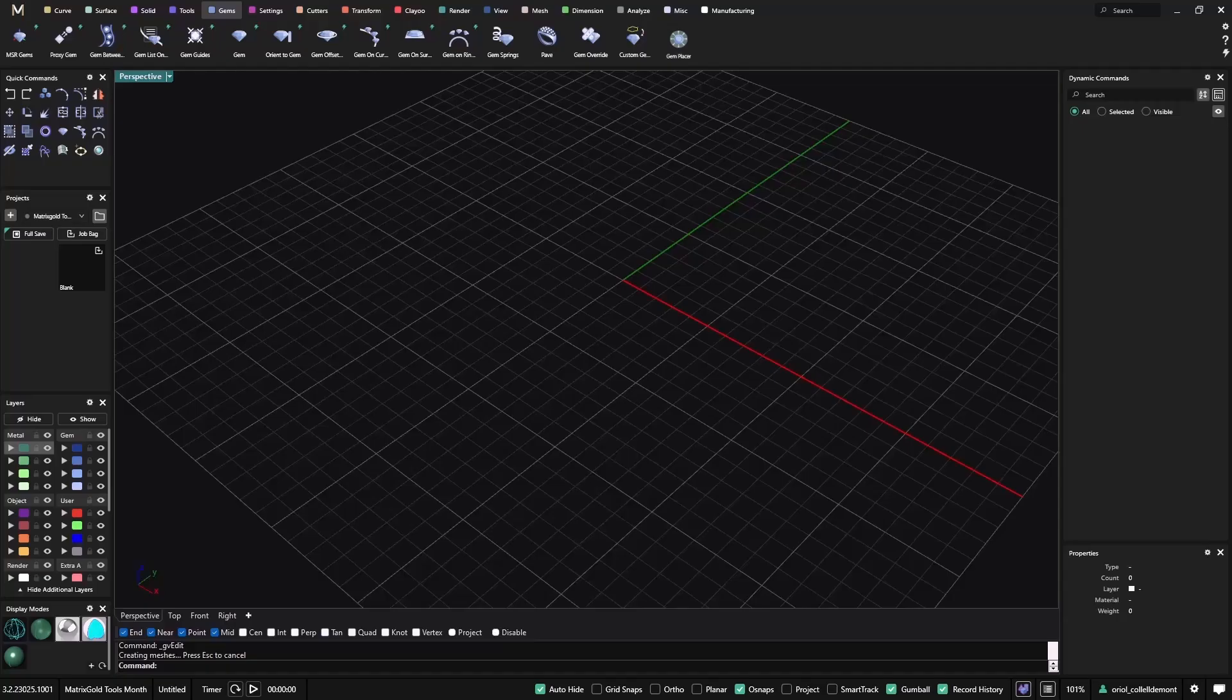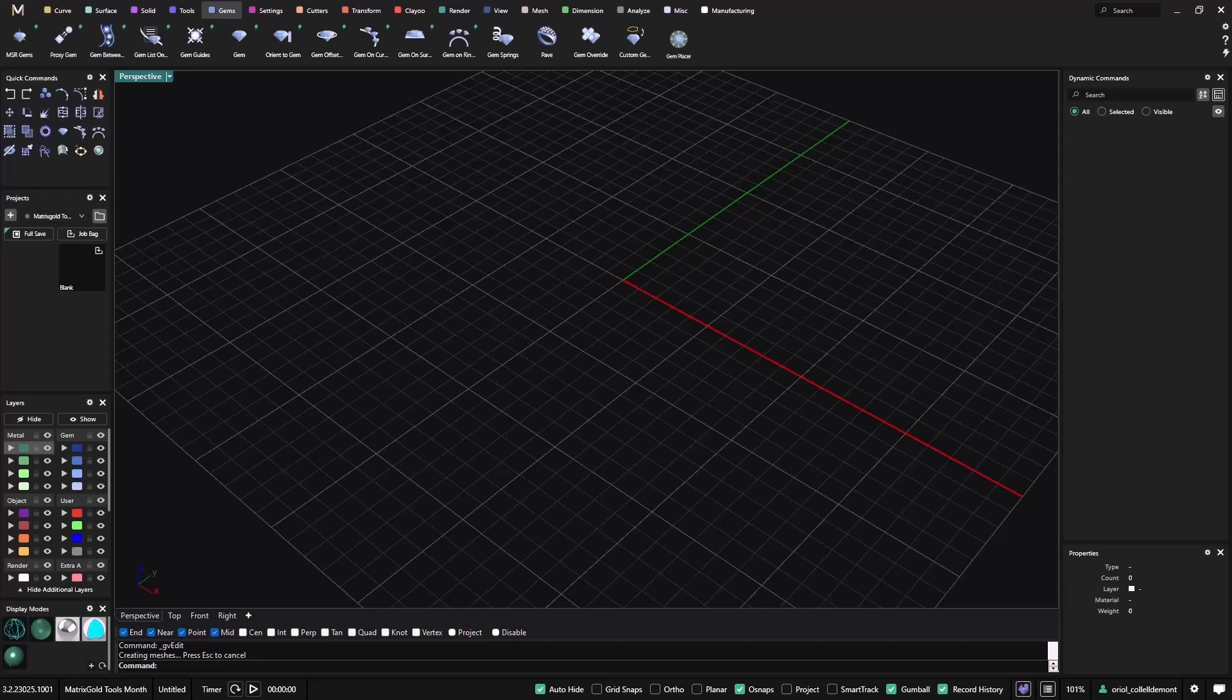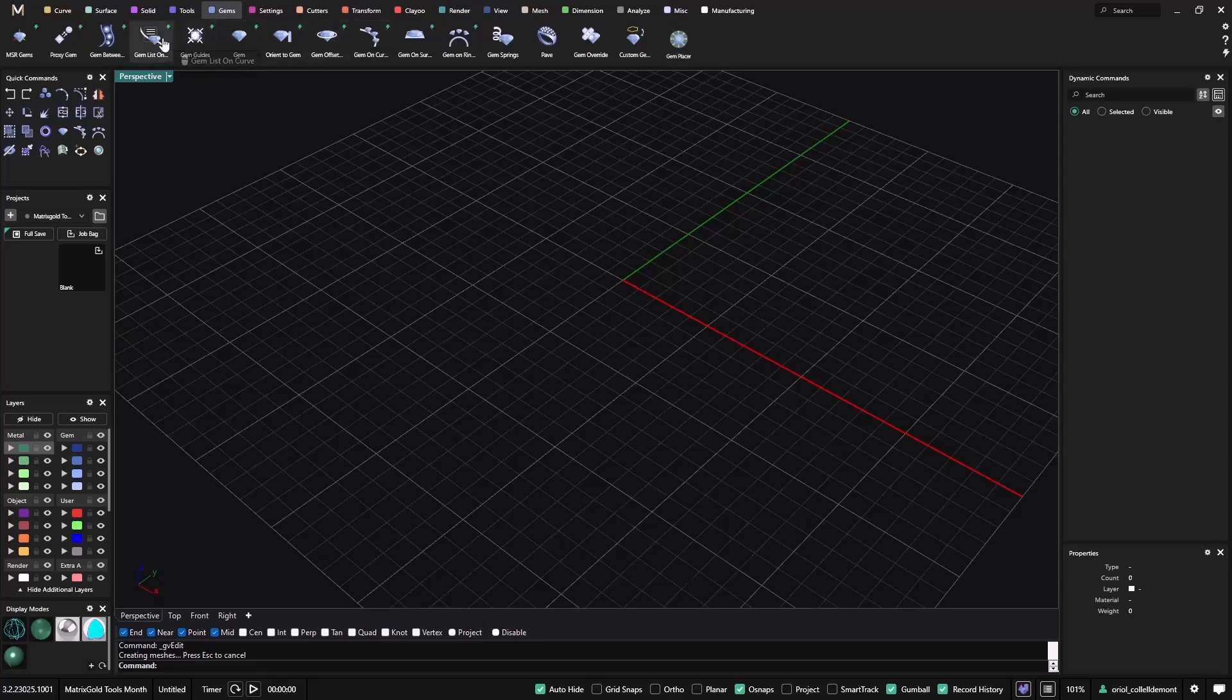Hello! Looking at the most popular Matrix Gold tools, this week we will talk about Gems tools. You can find them under the Gems tabs here as you can see. Today in this video we'll talk about Gems on Curve and Gems List on Curve, these two guys here.